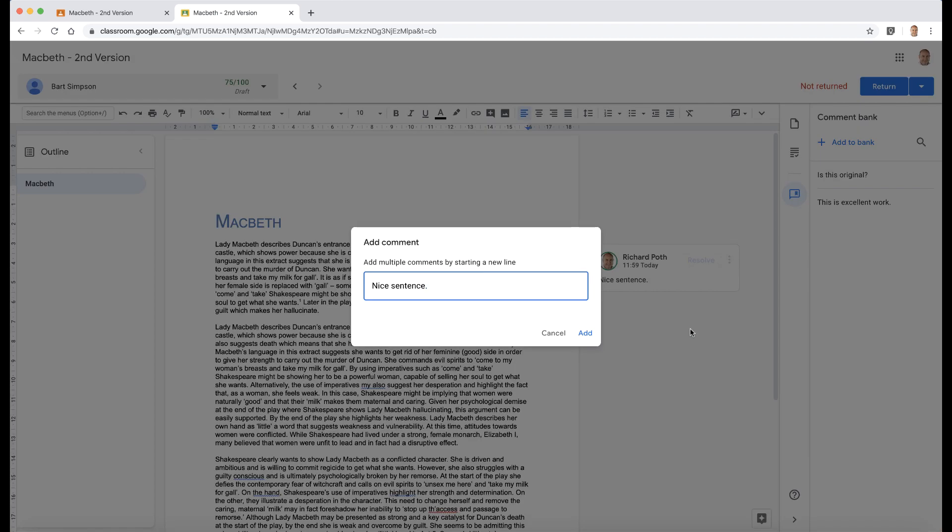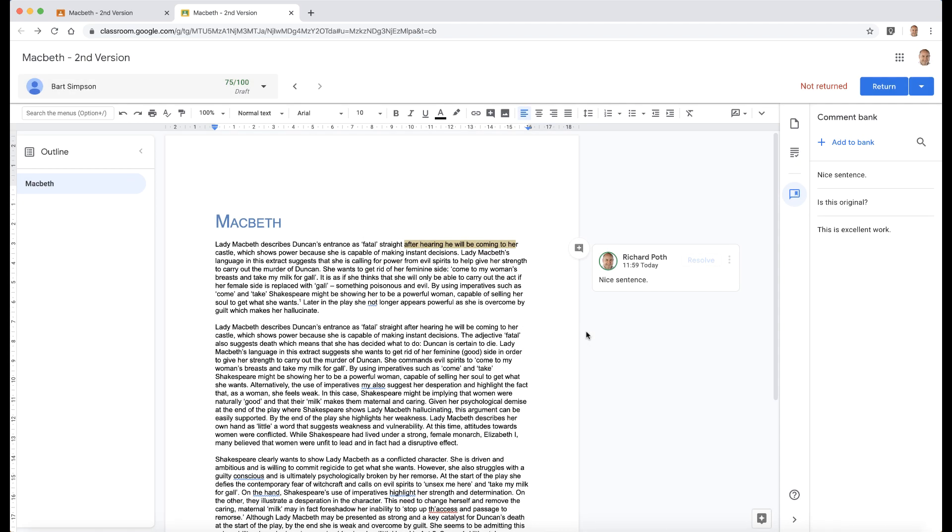let's add that to the comment bank. You can see here are my comments. Now when I add a comment—say, for example,